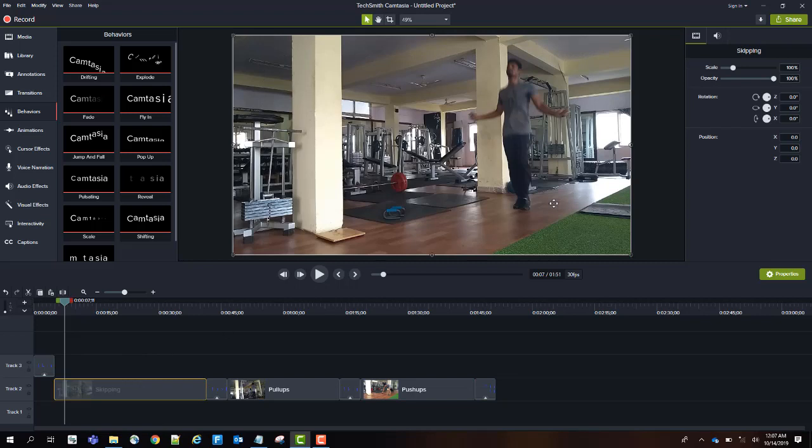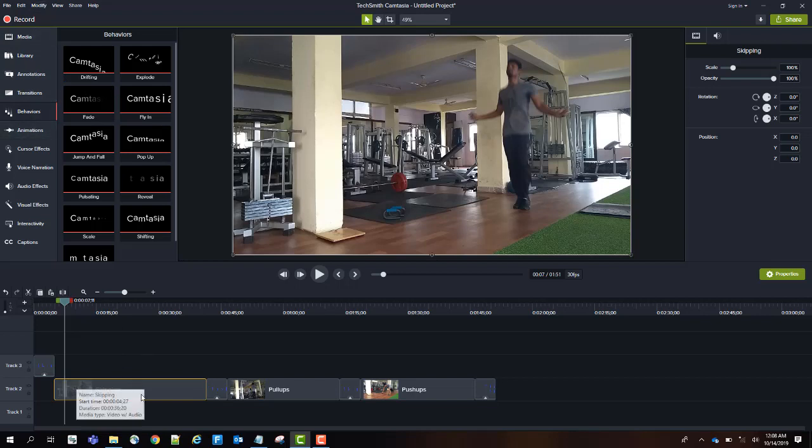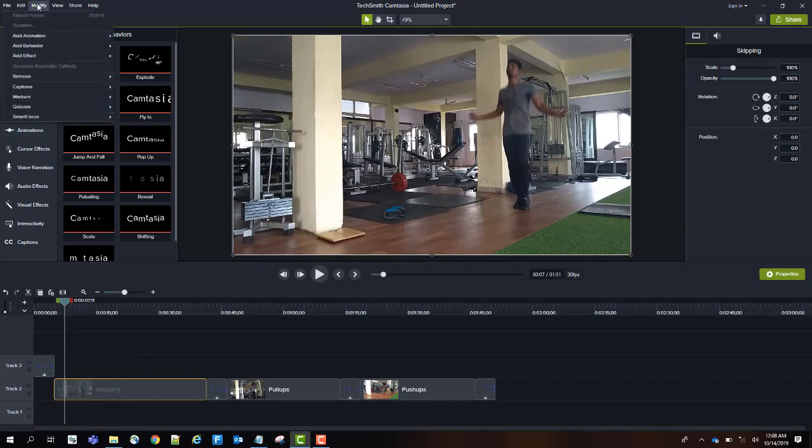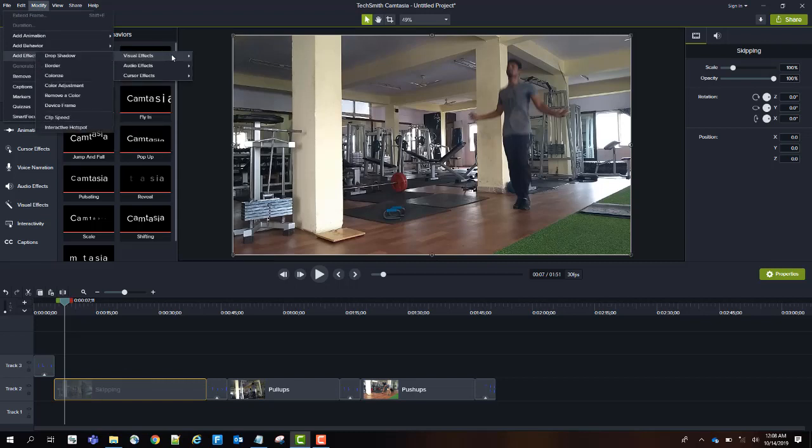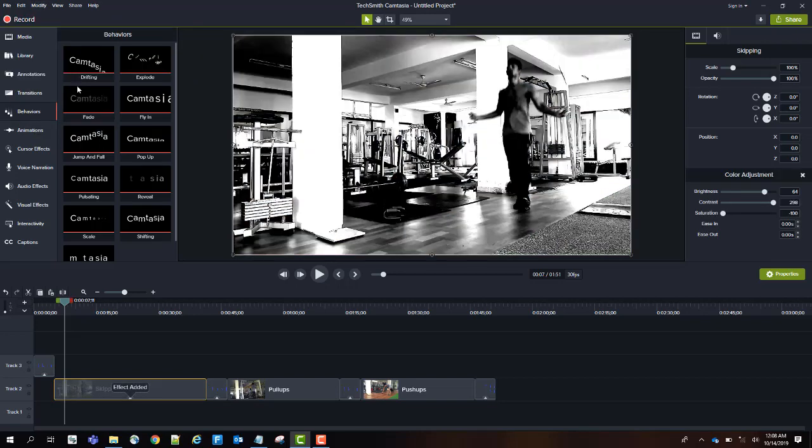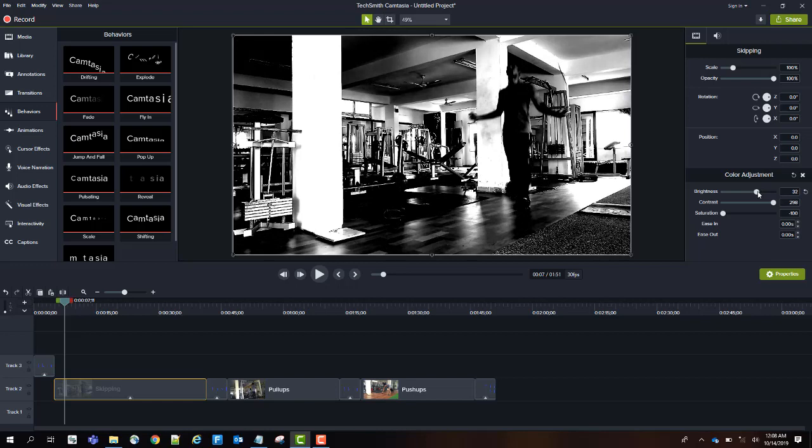Now if I want to improve the video quality and brightness, select the video track that you want and go to Modify, Add Effect, Visual Effects, and select Color Adjustment. You can play around with multiple options here, but Color Adjustment is the most required one. Select it. As soon as you select it, you can see this is black and white. We need to adjust the brightness, contrast, and saturation on the right side pane to bring back our color.